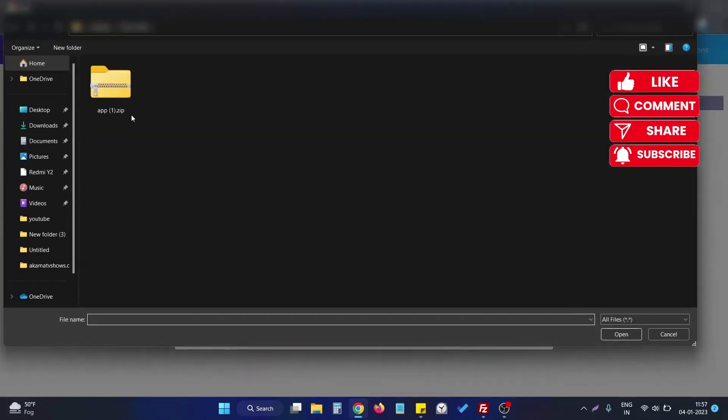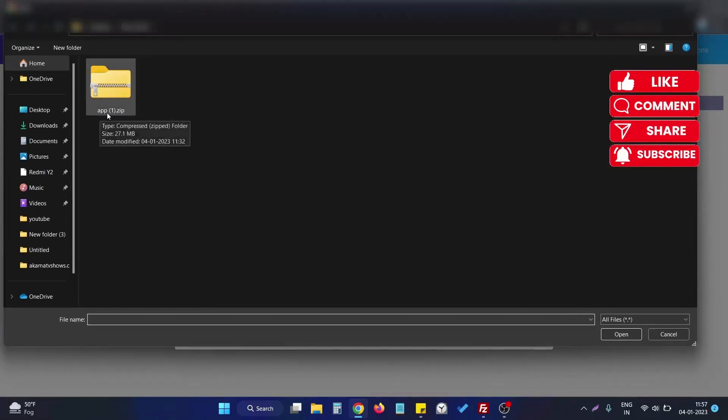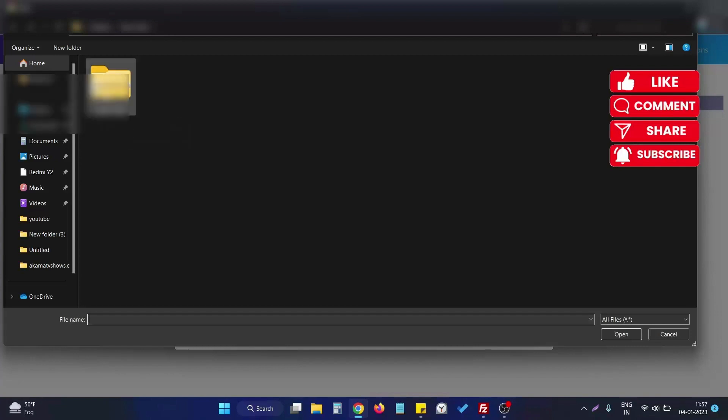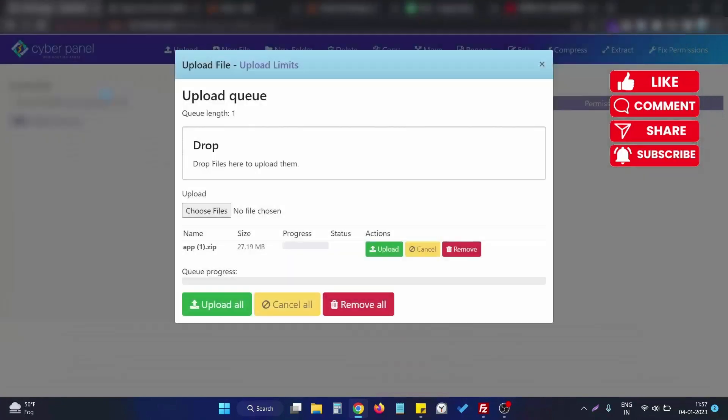choose a file - suppose this is the file I am going to upload, its name is 'app bracket one dot zip' - if I try to upload this particular file and click upload, as soon as